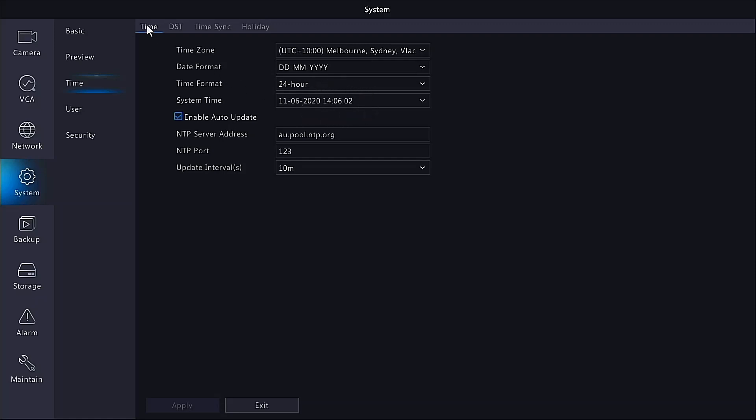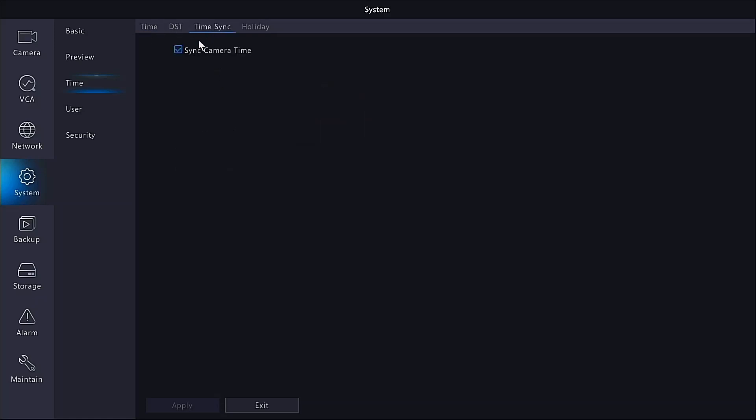Once you've set those, just go to time sync and make sure that there is a tick in the sync camera time, just to make sure that the NVR and the cameras are perfectly matched. This is on as default but just to double check while you're already here, make sure there's a tick and apply.